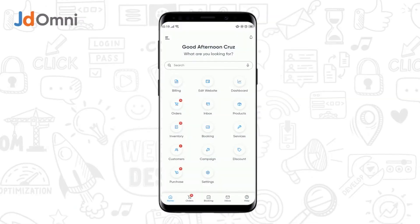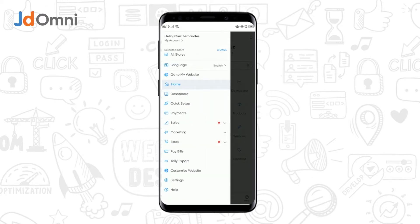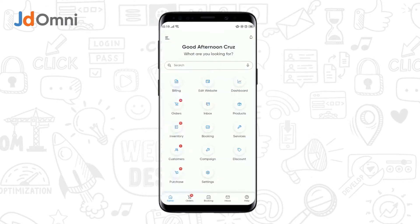Now let's discuss how to process payment transactions with your suppliers. To proceed, you need to first tap on the burger icon, then select Stock, and tap on the Suppliers option.